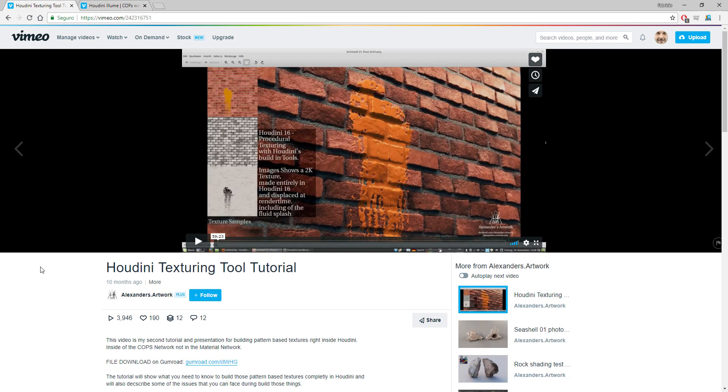The second one is this amazing video from Alexander where he goes through a texturing tool he made inside COPS and generated this beautiful detailed brick texture.